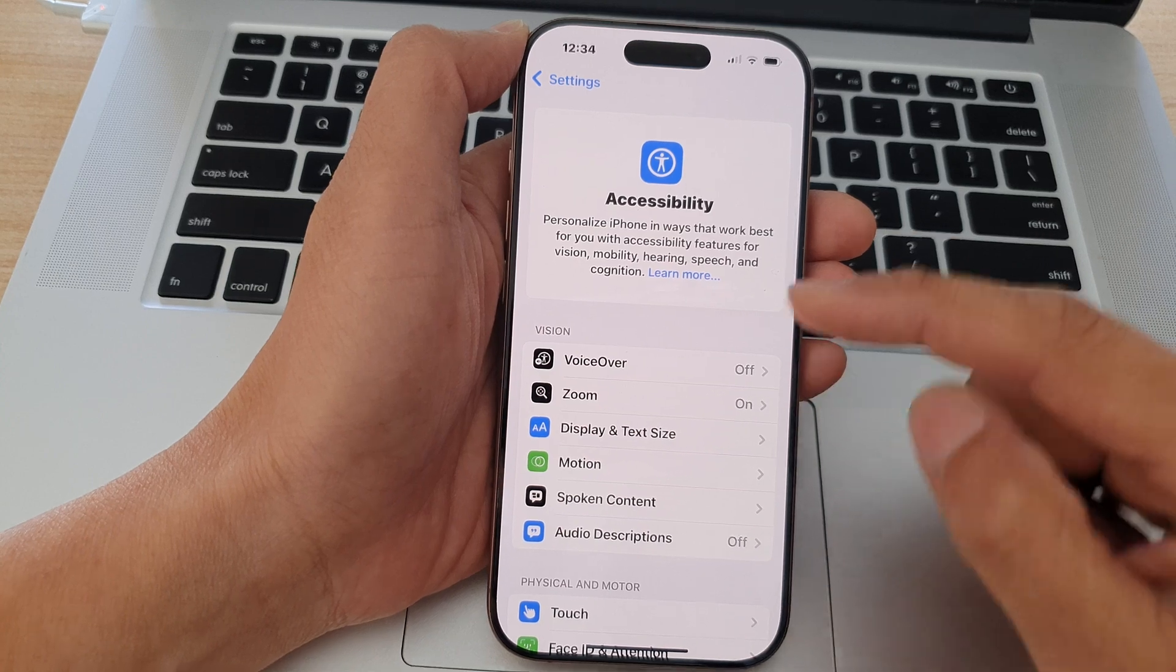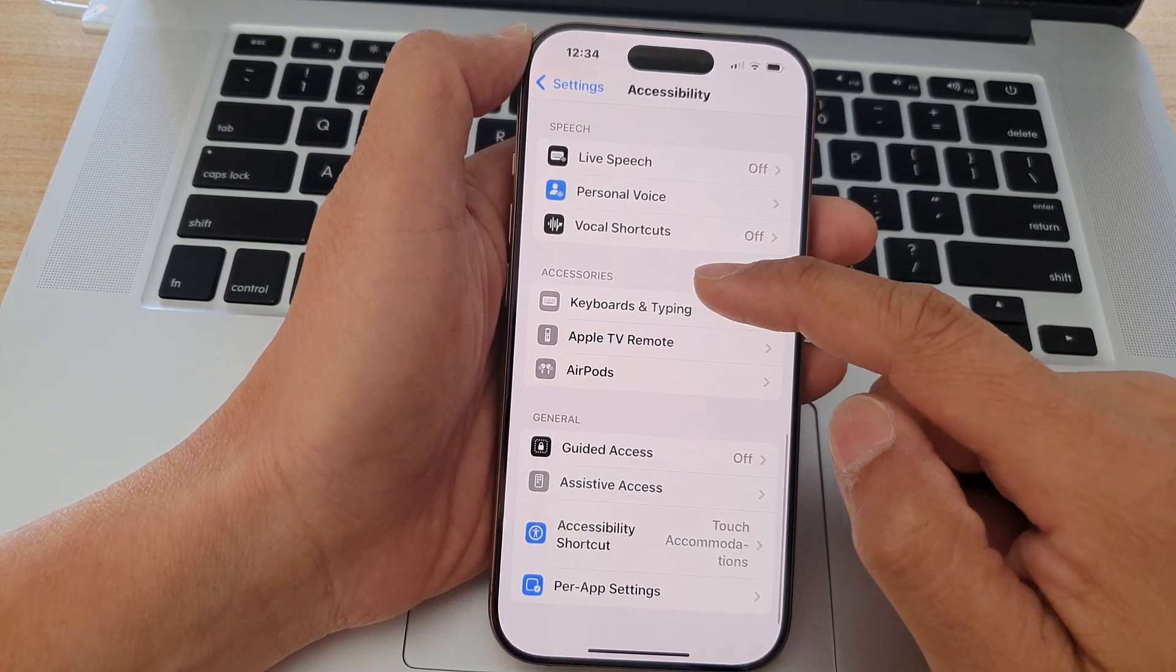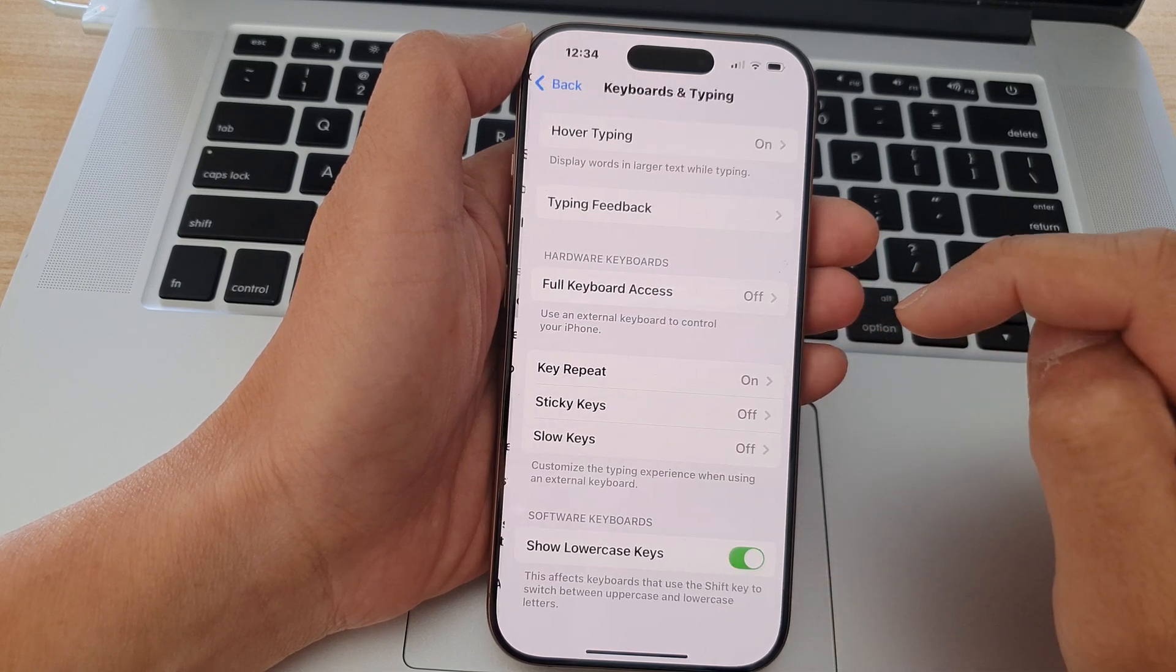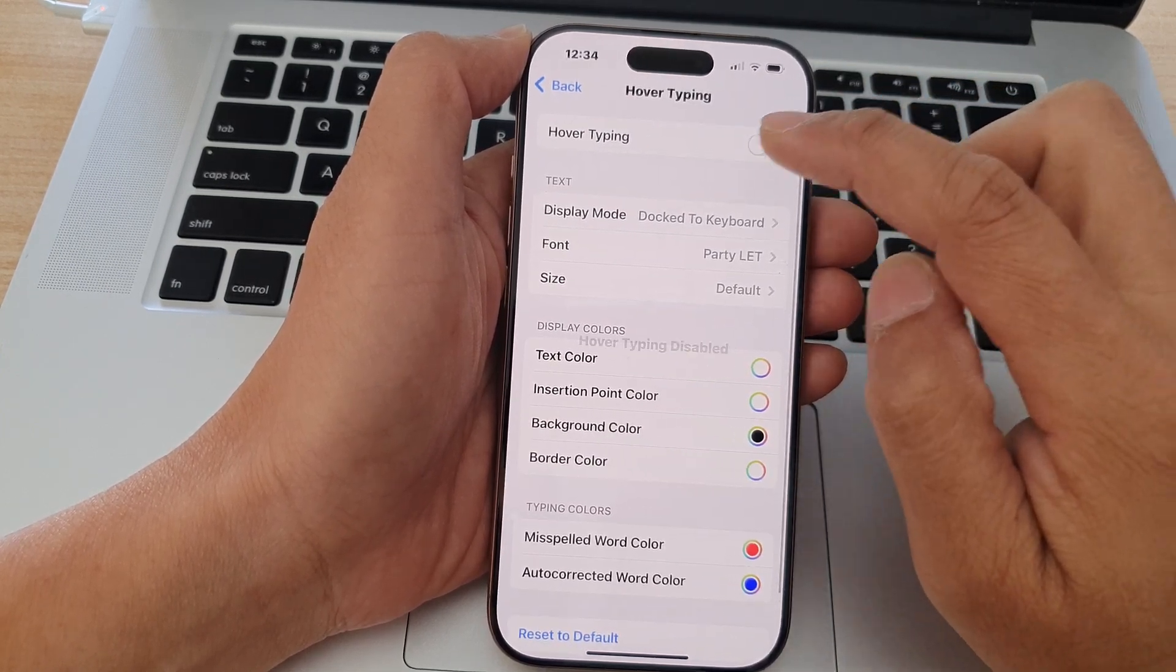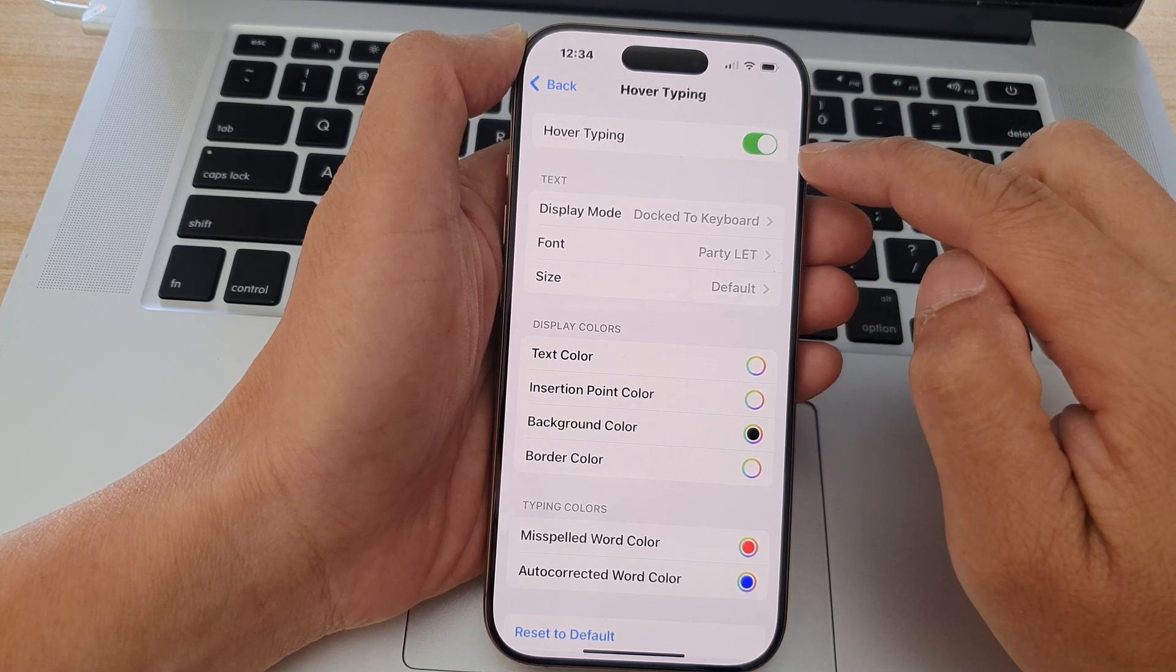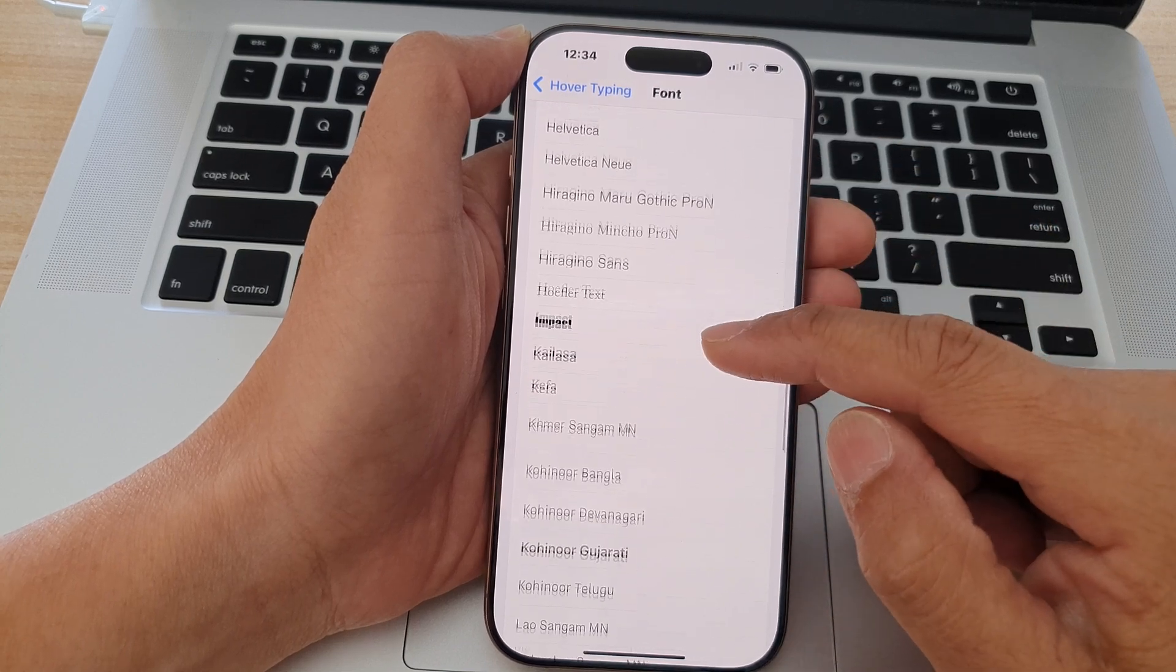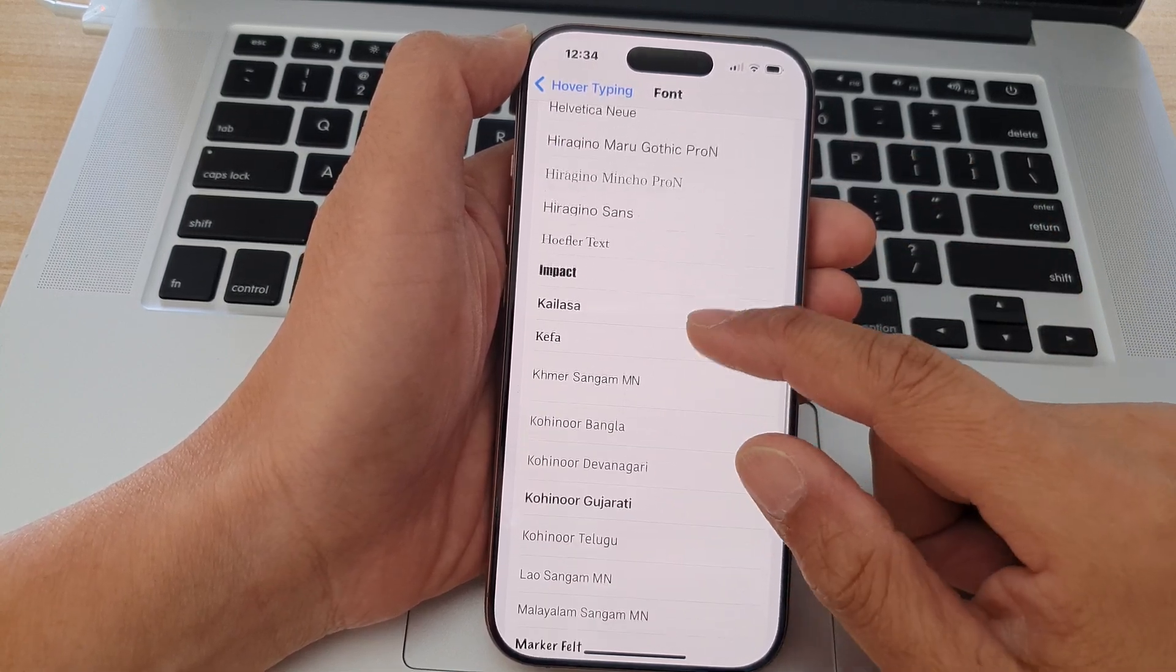In here we scroll down, so go down to Accessories and tap on Keyboard and Typing. In here tap on Hover Typing and make sure Hover Typing is switched on. Once it is turned on go down and tap on Font and in the list of available fonts select a font that you want to use.